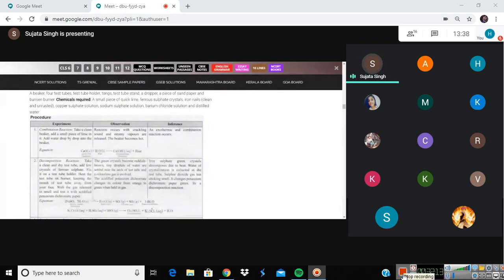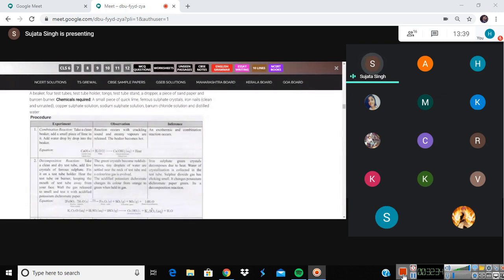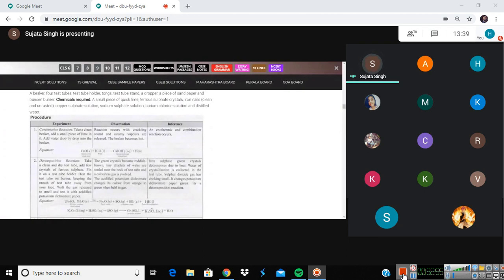You can write till here - decomposition - if possible, and then you can leave. When we meet on Wednesday, I will continue with the two more experiments and precautions. If possible, I'll show you the video of these experiments. Then we'll start with acid-base that we were doing - pH in daily life and the salts are left. We'll finish that off, and we'll also be finishing the second chapter. I think it needs two more periods to finish that chapter.